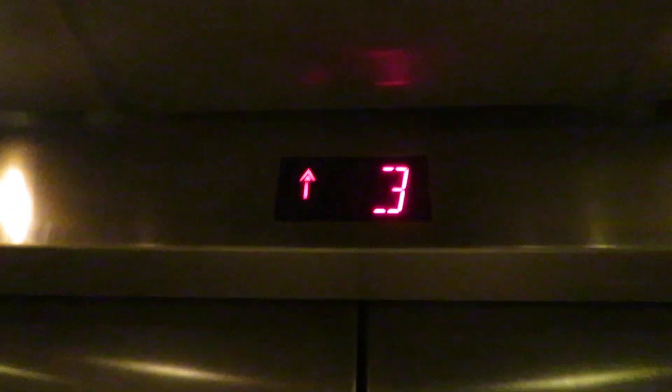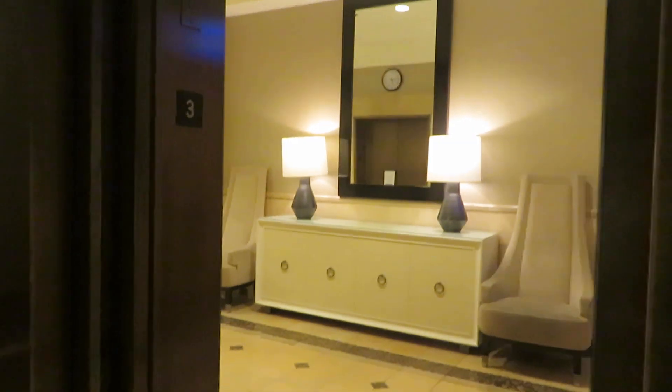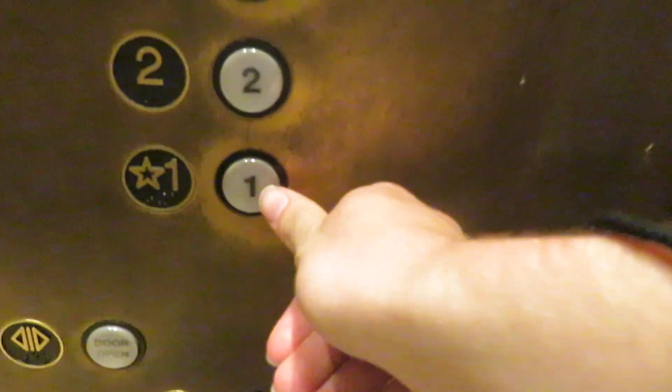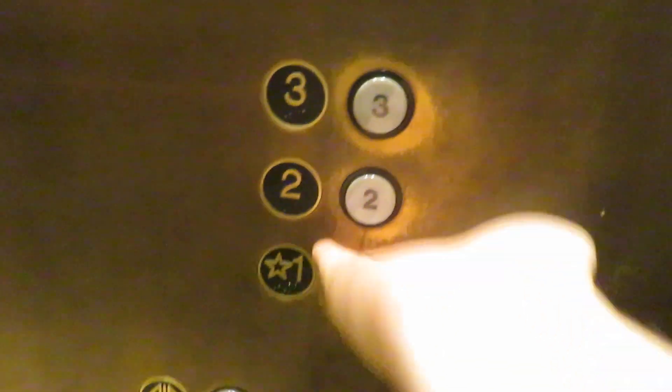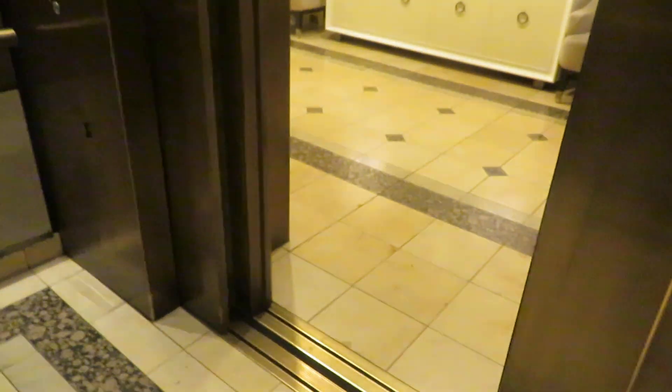That's right, these are traction. Traction for three floors in a department store. That is extremely uncommon.